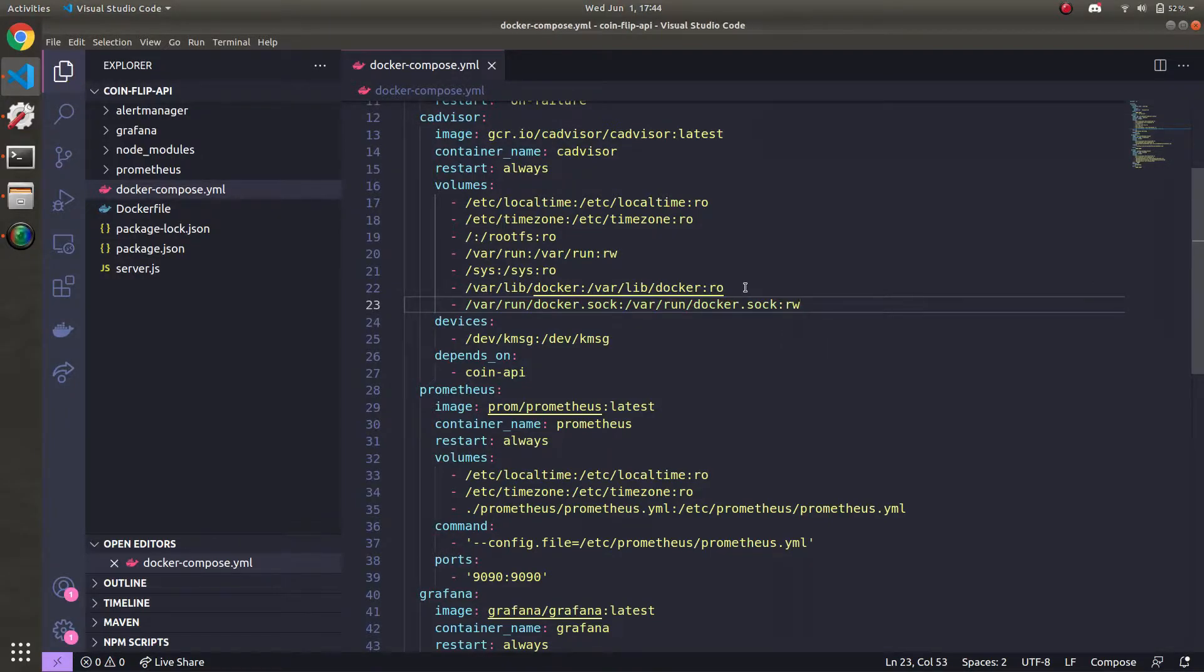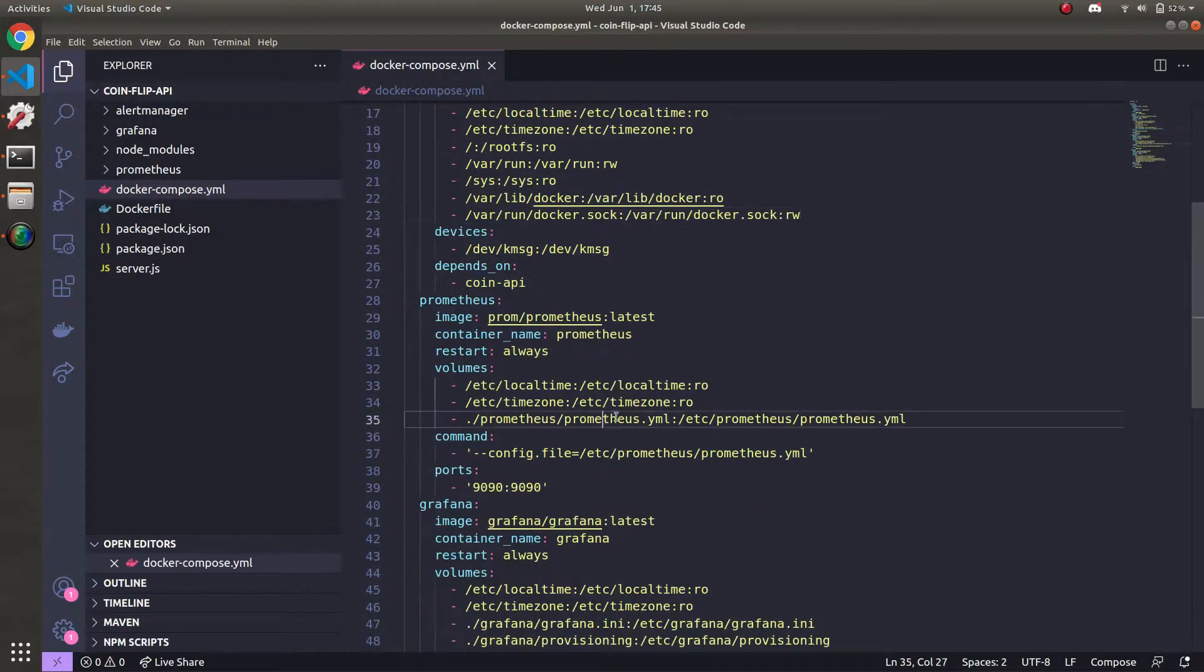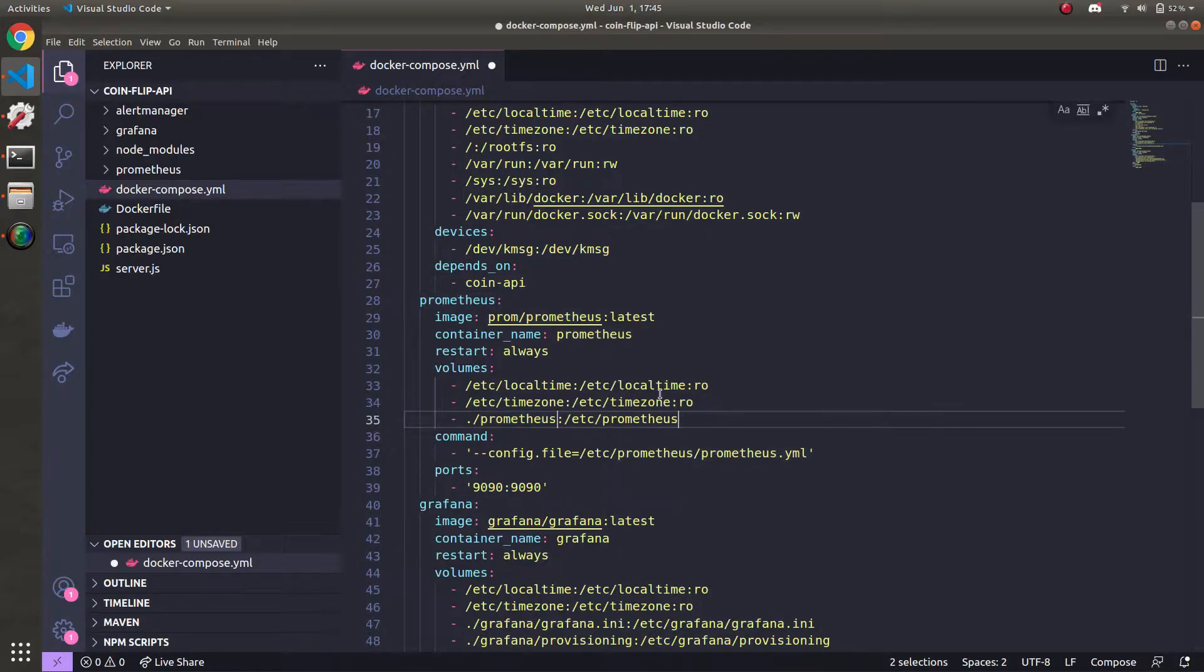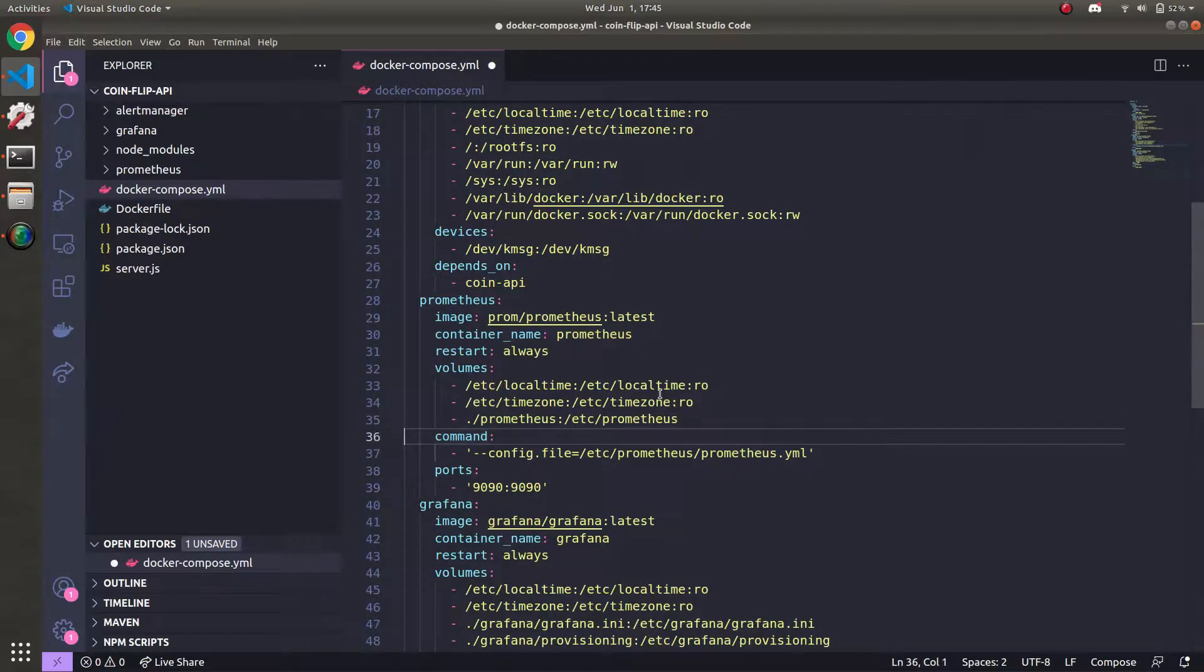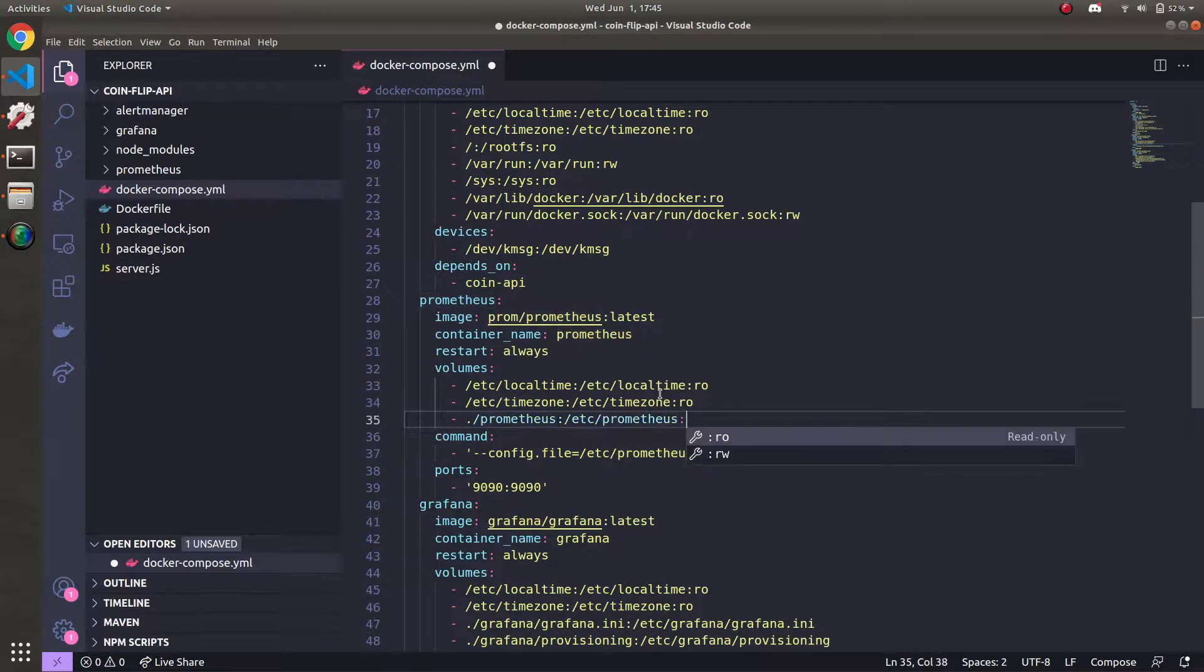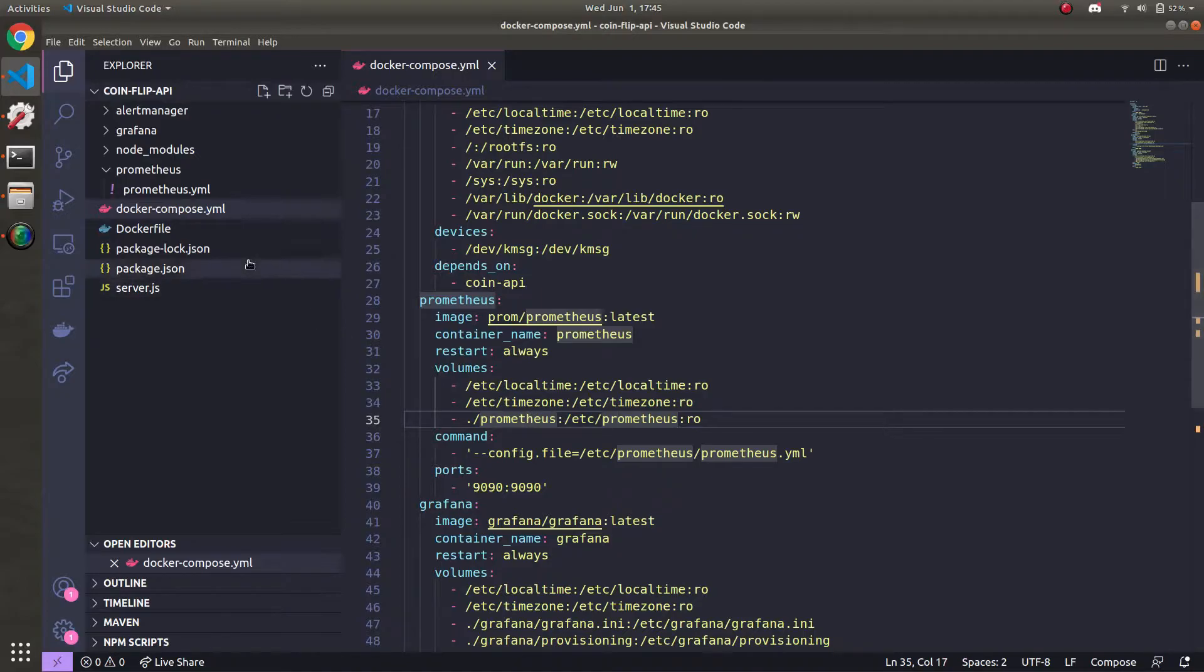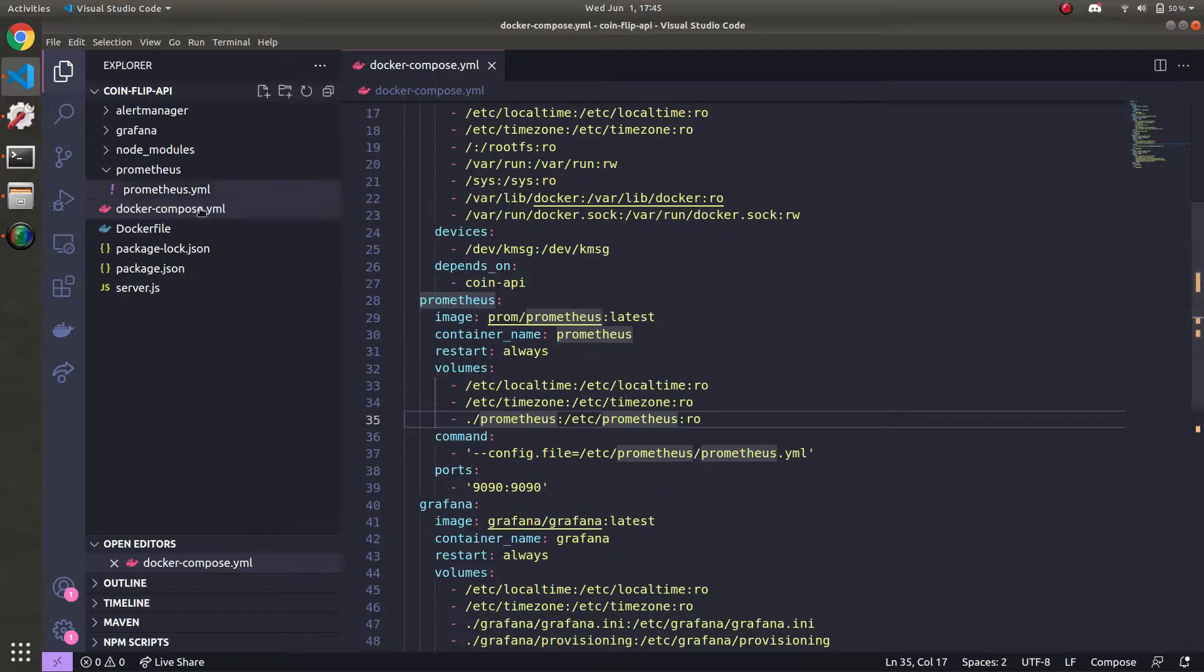And then in Prometheus, we're going to change this line 35. So instead of mounting just the prometheus.yml file, we're going to mount the entire Prometheus directory. The permissions on here are going to be read-only. So the reason why we're doing this is so that no matter however many files are in Prometheus, they'll get mounted as a volume for the Prometheus container, and we won't have to have a bunch of lines for each file in this directory.